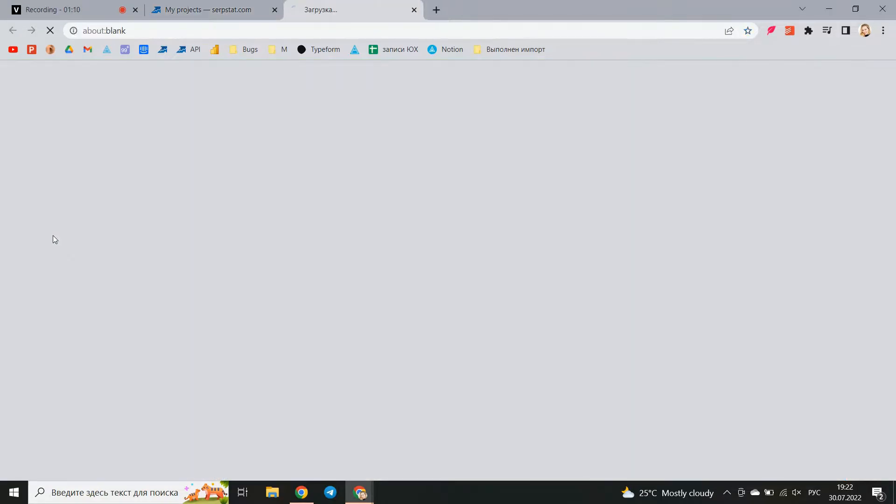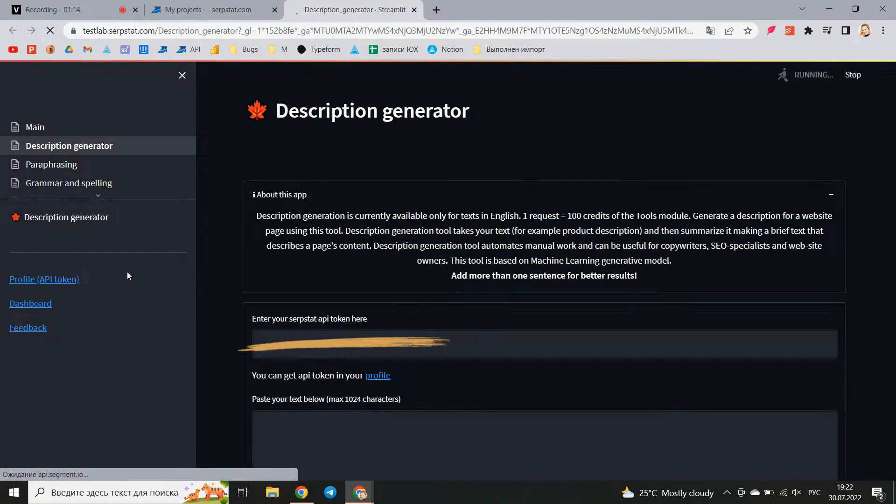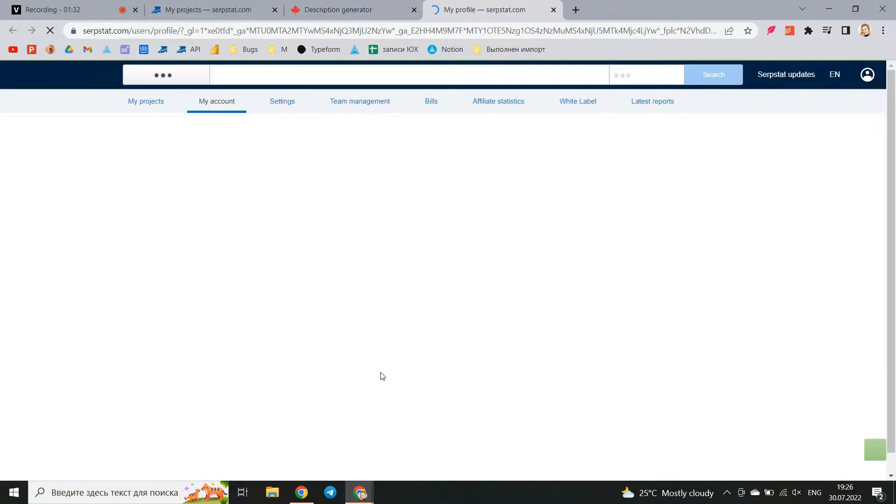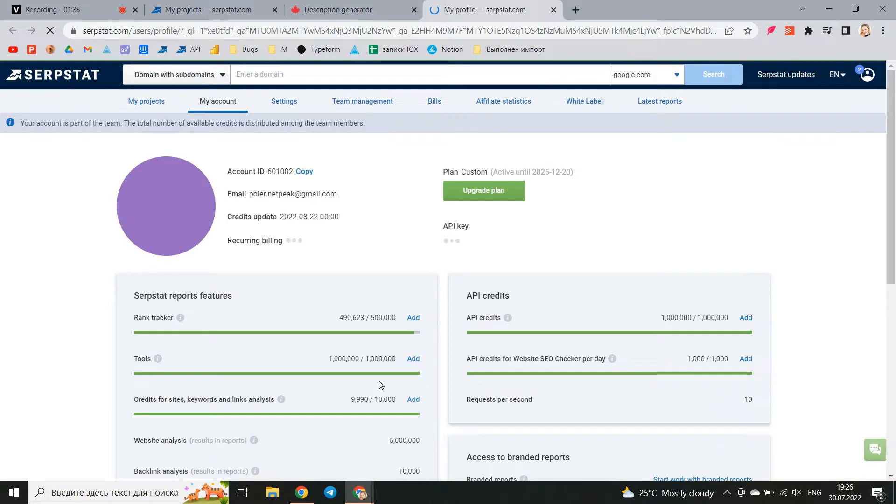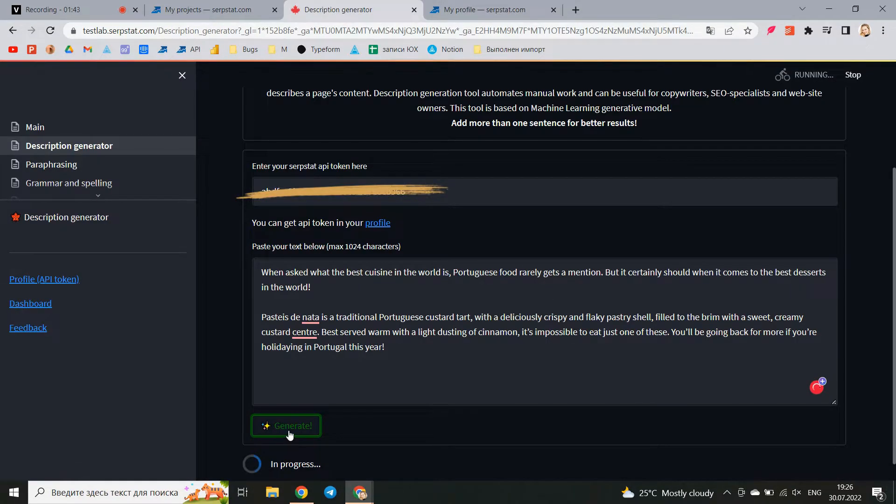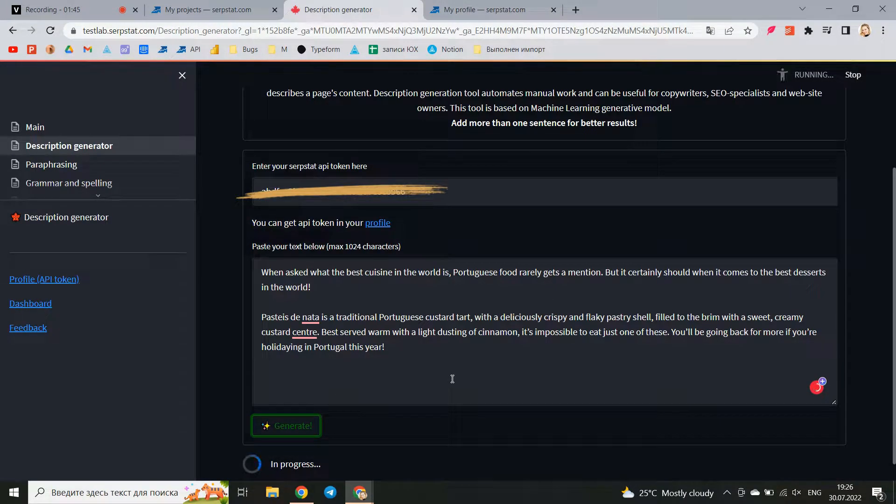The first tool is description generation. To work with all these tools you will need an API token which can be found at the link in your personal profile. In order to get a description for any text, add text that describes the content of the page through this window and start generating.